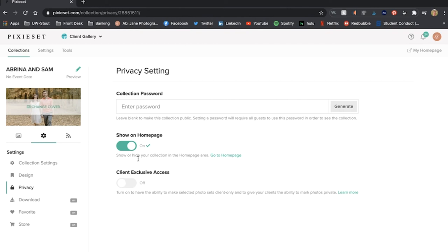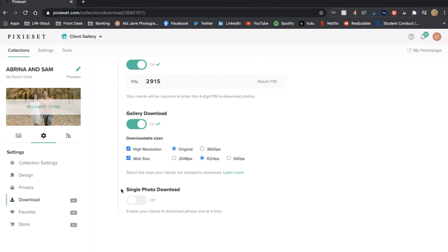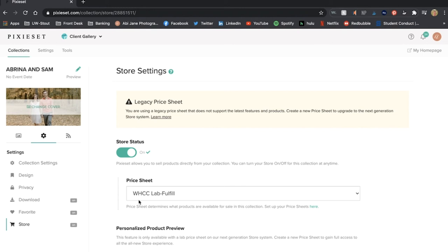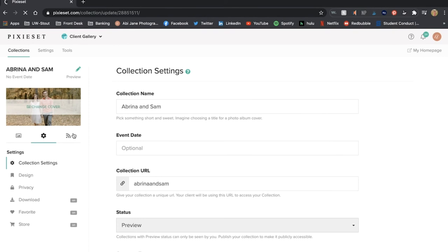Under privacy I could put a collection password if I want to but right now I have it open. I have it shown on my homepage and I keep pretty much everything else as is. I can favorite and I have my store on so that they can print and the store that I use or the print lab that I use is WHCC lab fulfill.